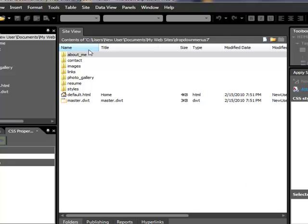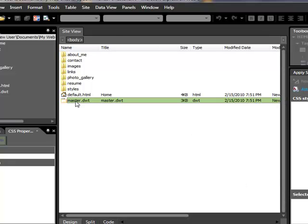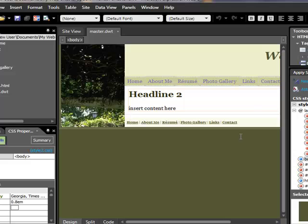Now, for this site, remember, we always work out of the master DWT template. Any changes that we make here will carry over to all the other pages. So this is a great time saver. If you don't have a DWT dynamic web template, you're really making a lot of extra work for yourself.